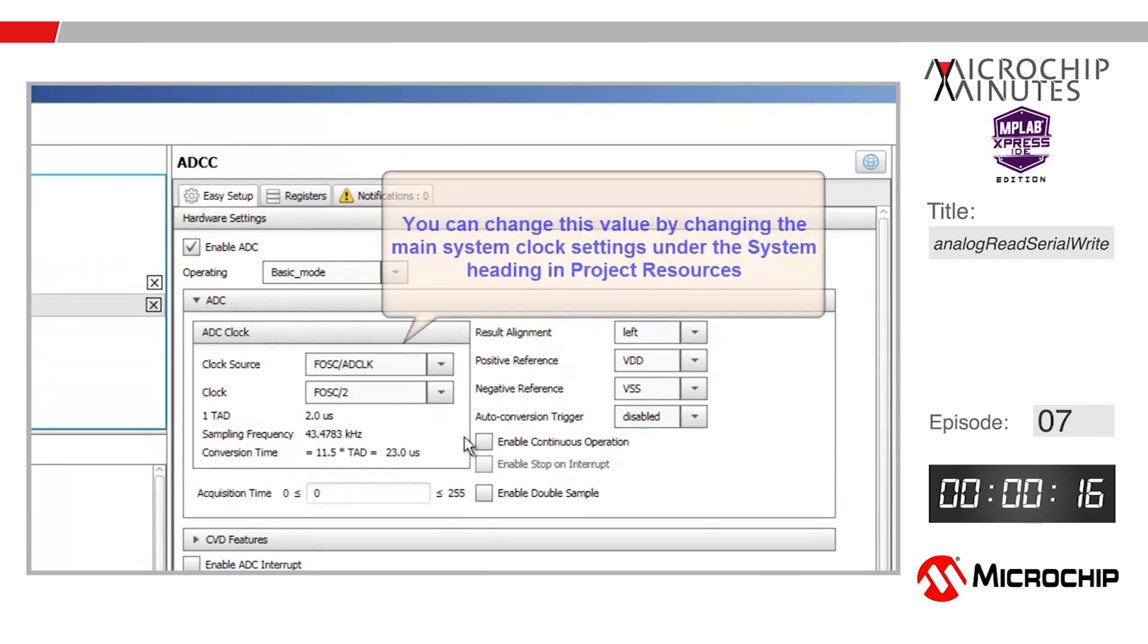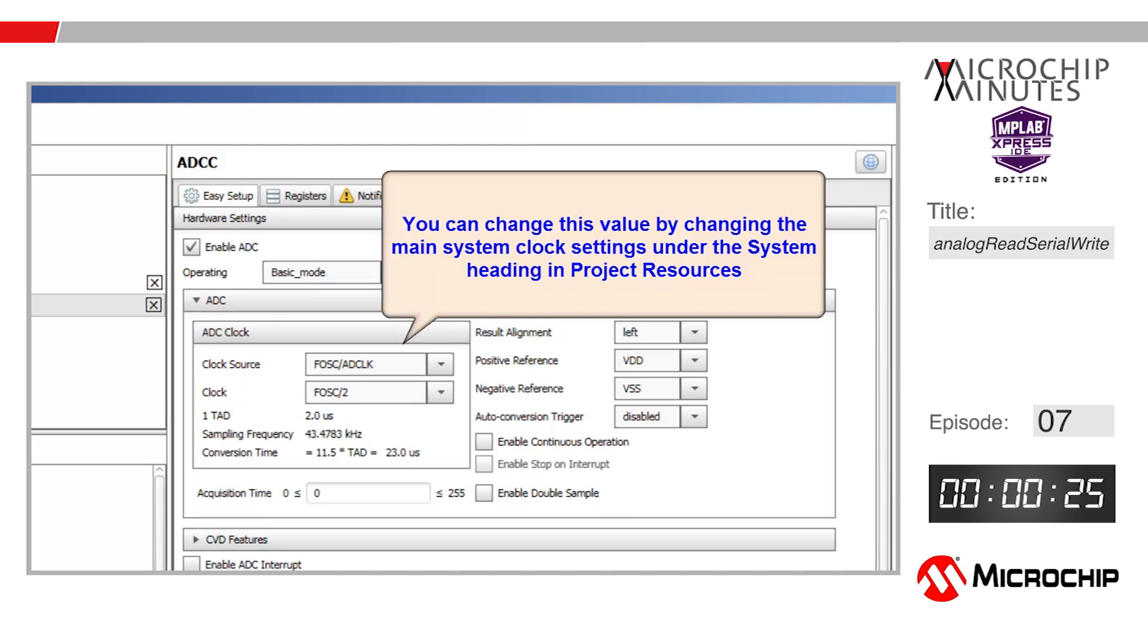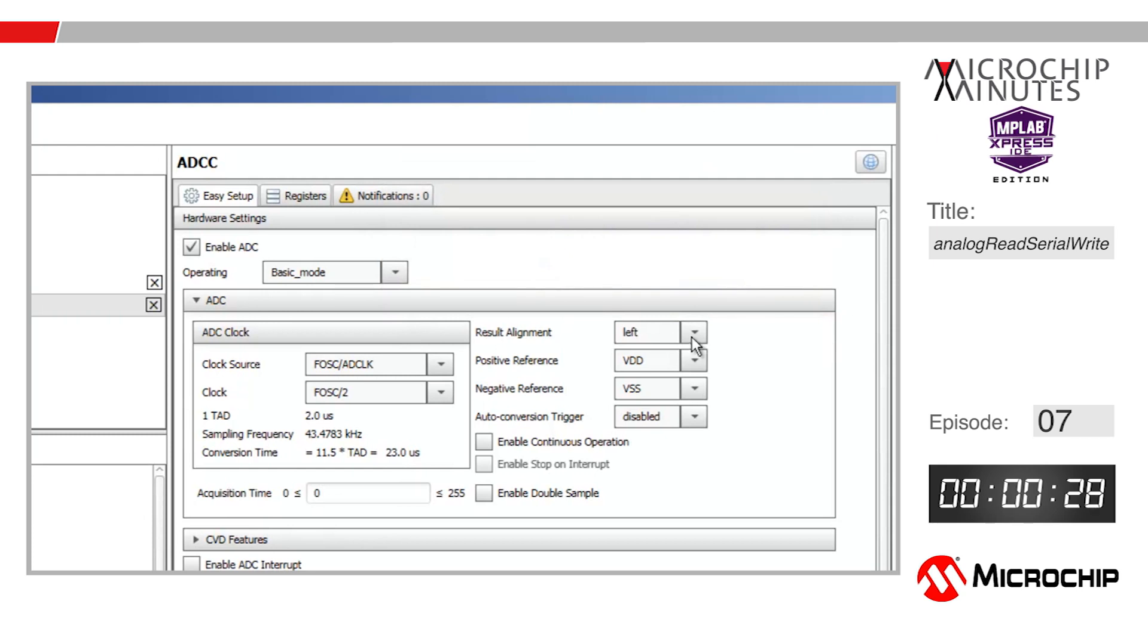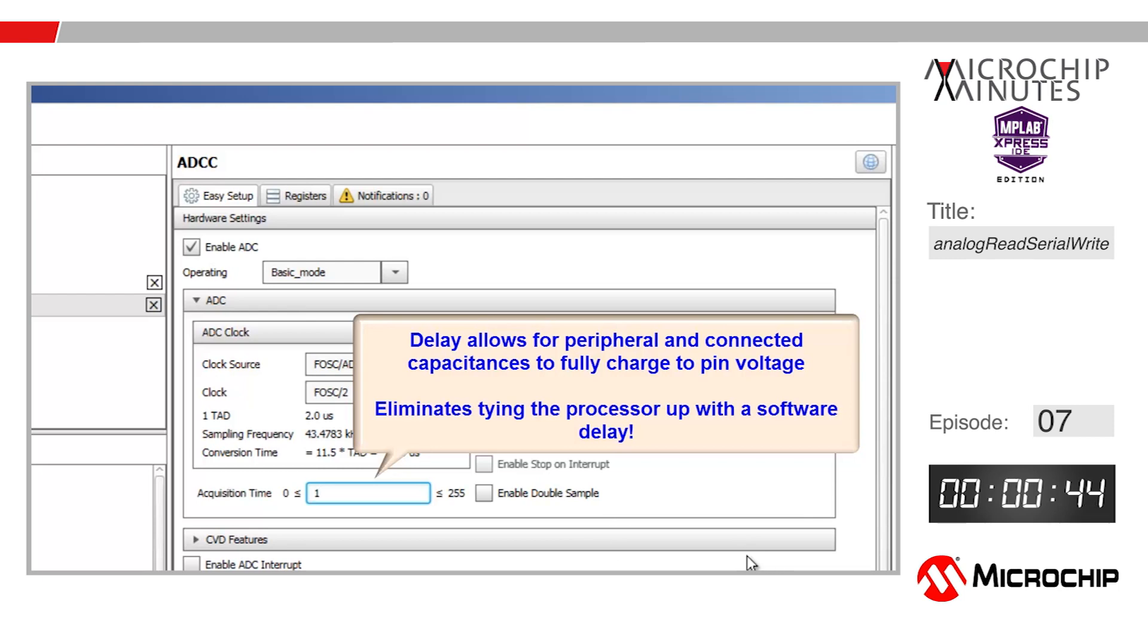I'm going to use the system clock as the clock base and also scale that by two to make sure my conversion clock, shown here as TAD, is at least two microseconds. I'll set my result alignment to right to give me a result value between zero and 1023. I'll set the acquisition time to one, which means the ADCC will wait one times two microseconds, which is the ADCC clock period, before it actually performs the conversion.